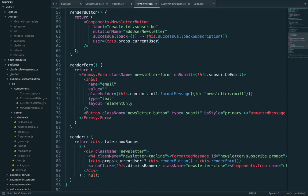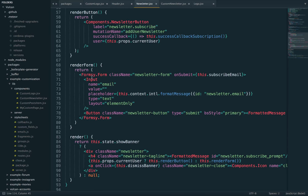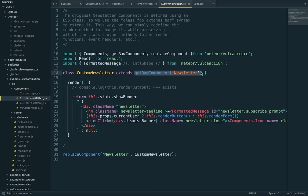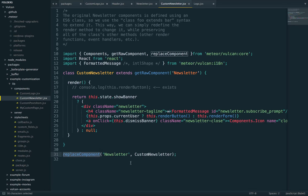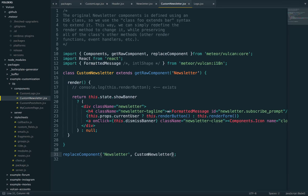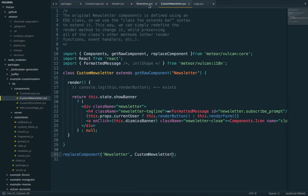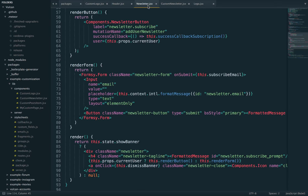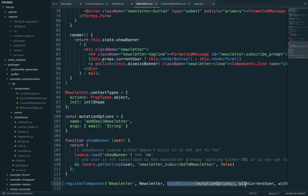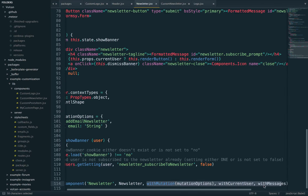You can think of it as wrapping a box in wrapping paper. Once it's wrapped, you can't really see what the box looks like. So for that reason, we do two things. We first extend the raw version of newsletter. And then we use replace component, which will preserve all HOCs. So even though here I'm not writing with mutation, with this, with that, and so on, because I'm replacing the newsletter component, Vulcan will automatically reapply all these HOCs.